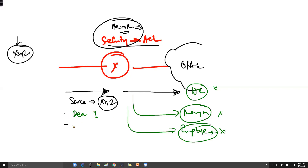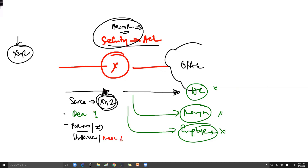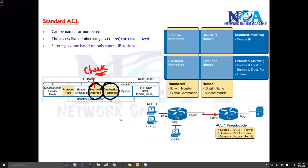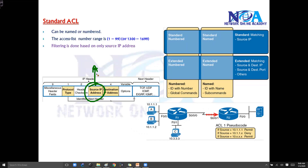The standard ACL will also not check the port number — meaning why the person has come, what exactly he wants, whether he has come for an interview, to meet the manager personally, or for any official work. These are general examples to illustrate the limitation. That is why standard ACL is called a basic ACL — use it when you want to filter only based on selected sources and you are not bothered about services or destination.